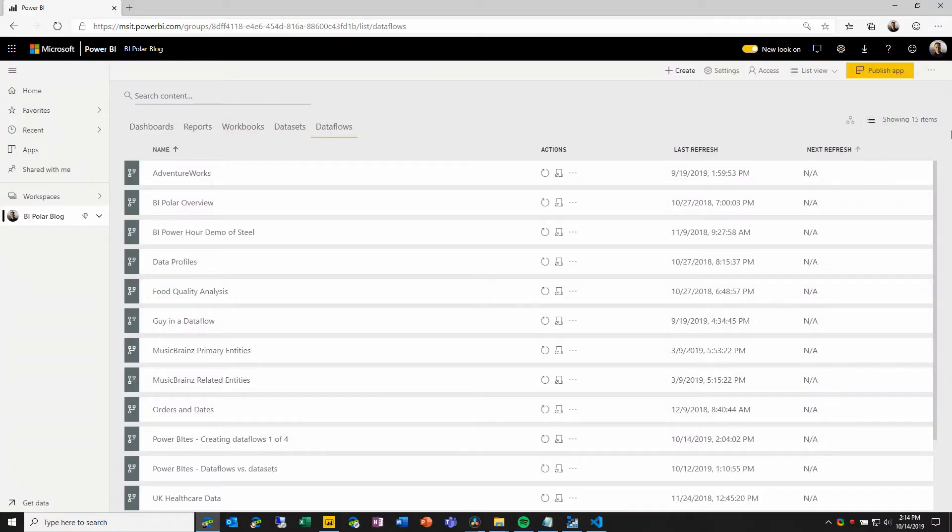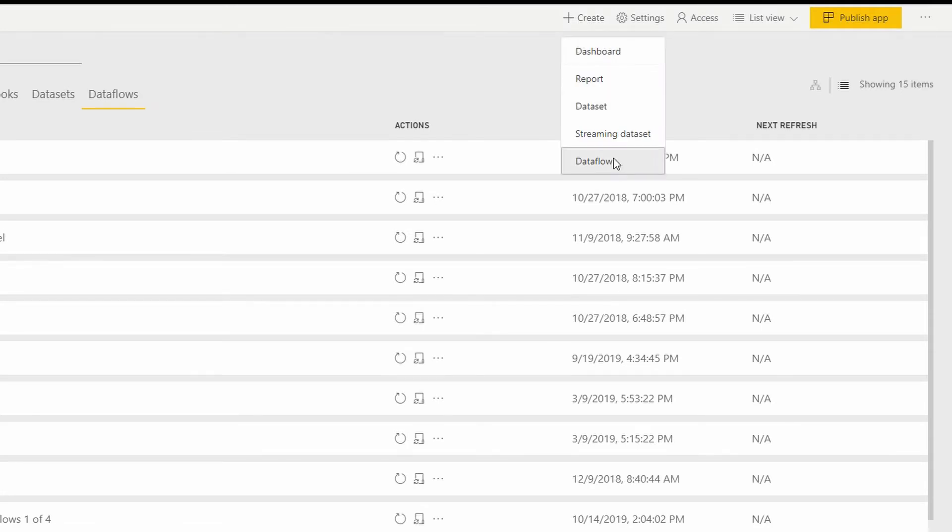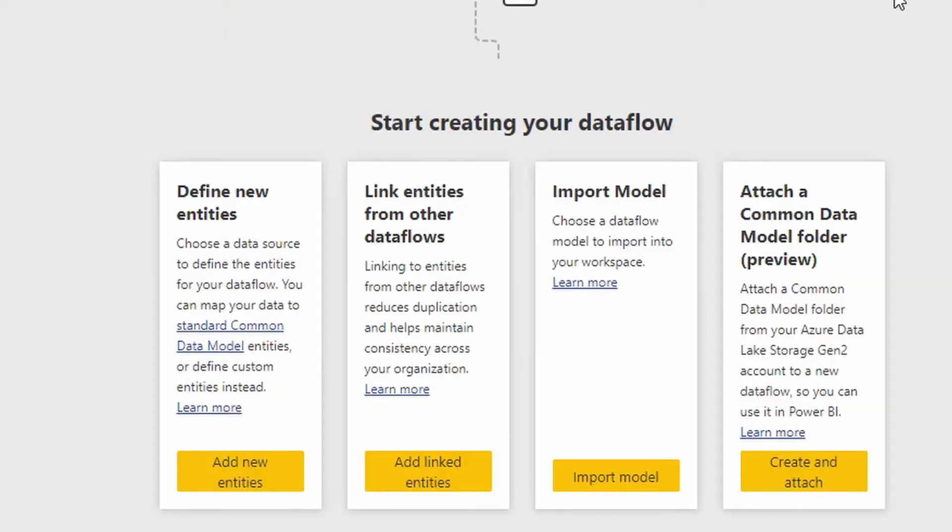So here we are in my BIPolar workspace. I'm going to start by creating a new dataflow. And here I'm going to choose the second option that's available. I'm going to link entities from other existing dataflows.